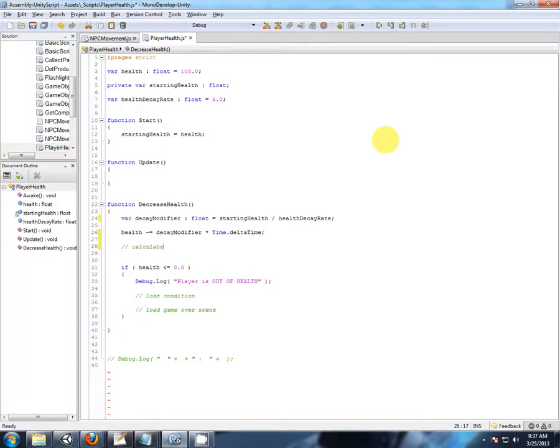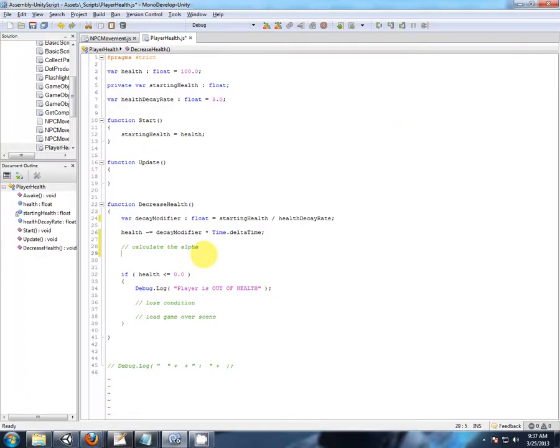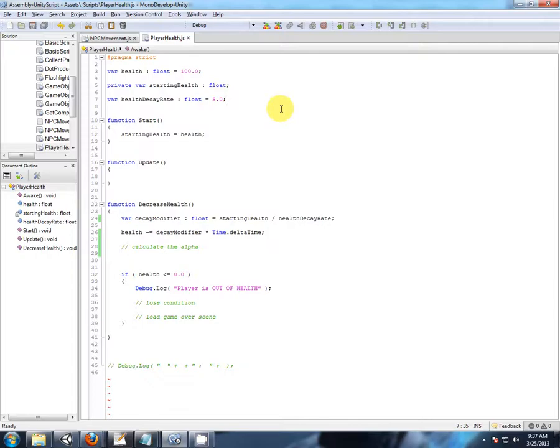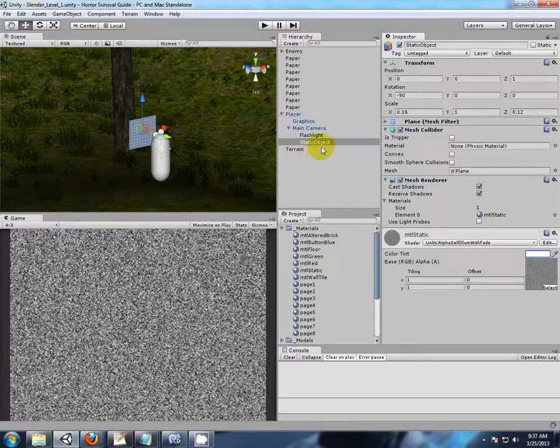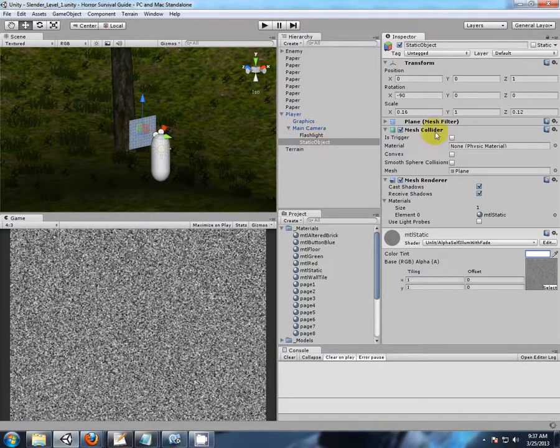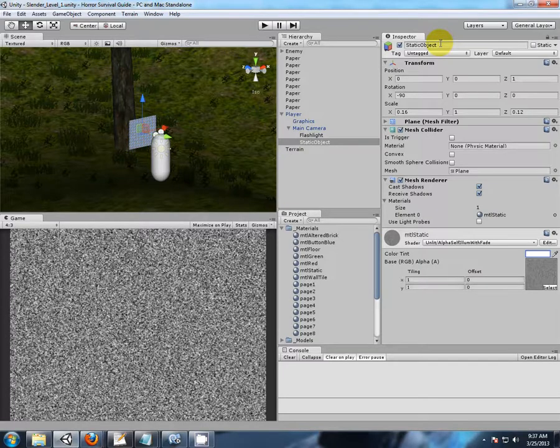Okay, before I even jump into that, let's put some of the things together we've learned in the past few videos. What are we going to do here? We have a static game object, then we have a renderer component attached to that object, and we want to modify it somehow.